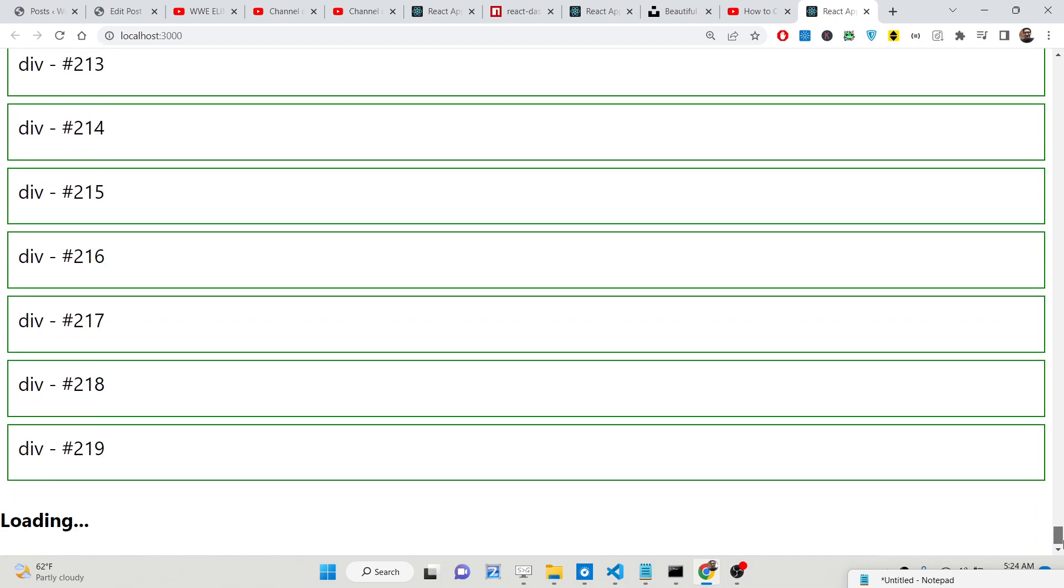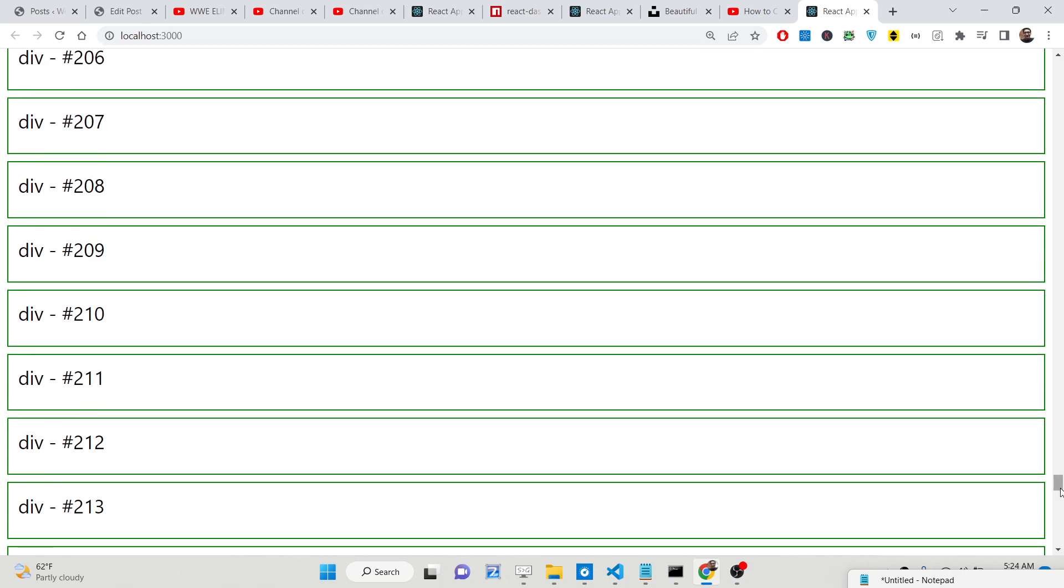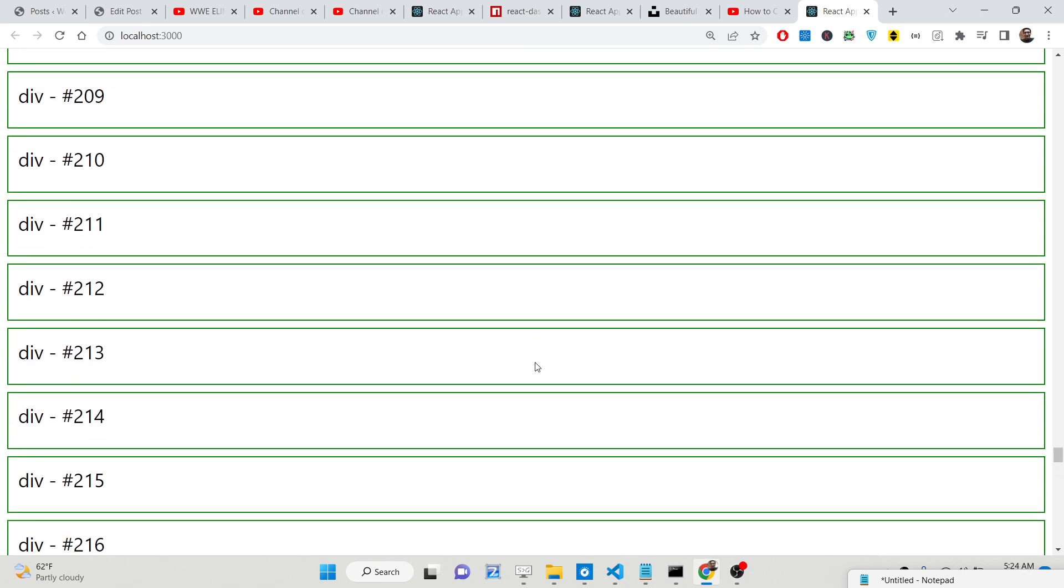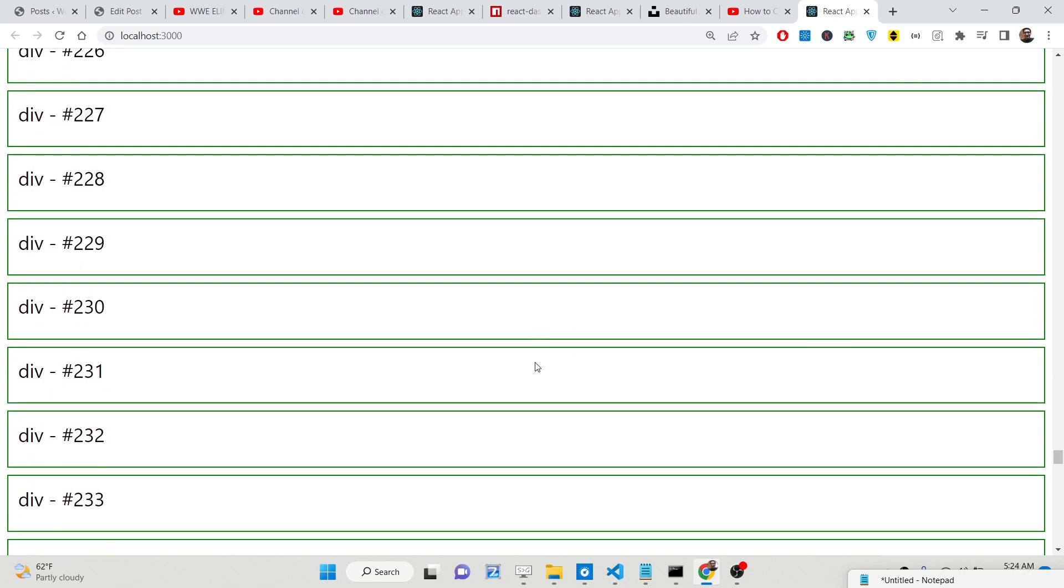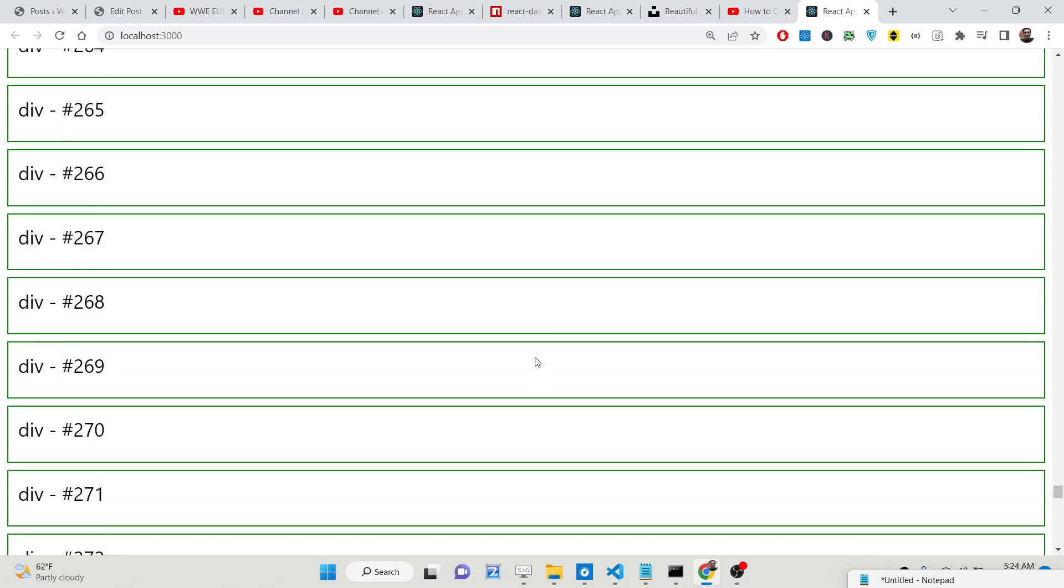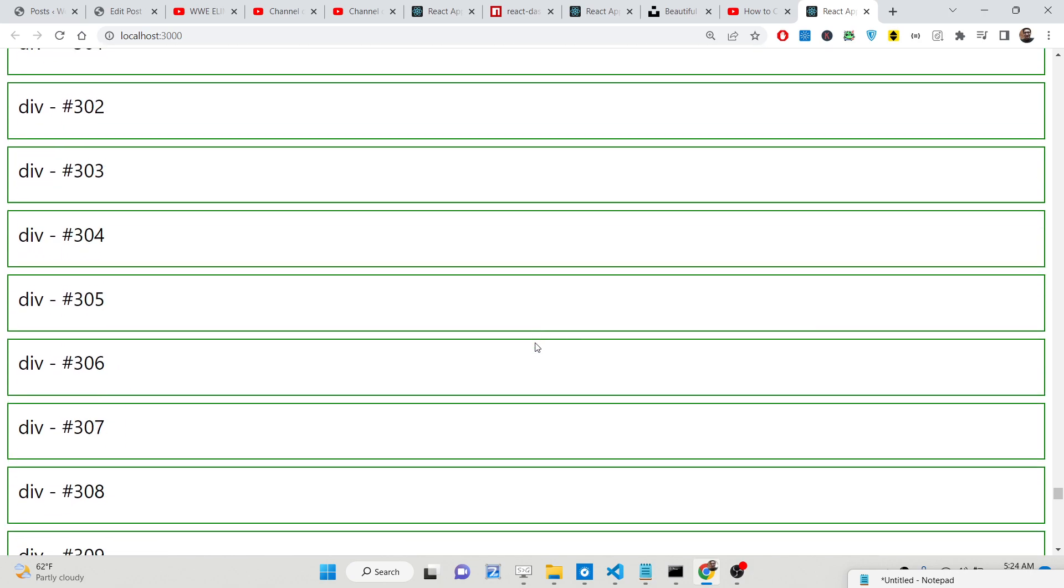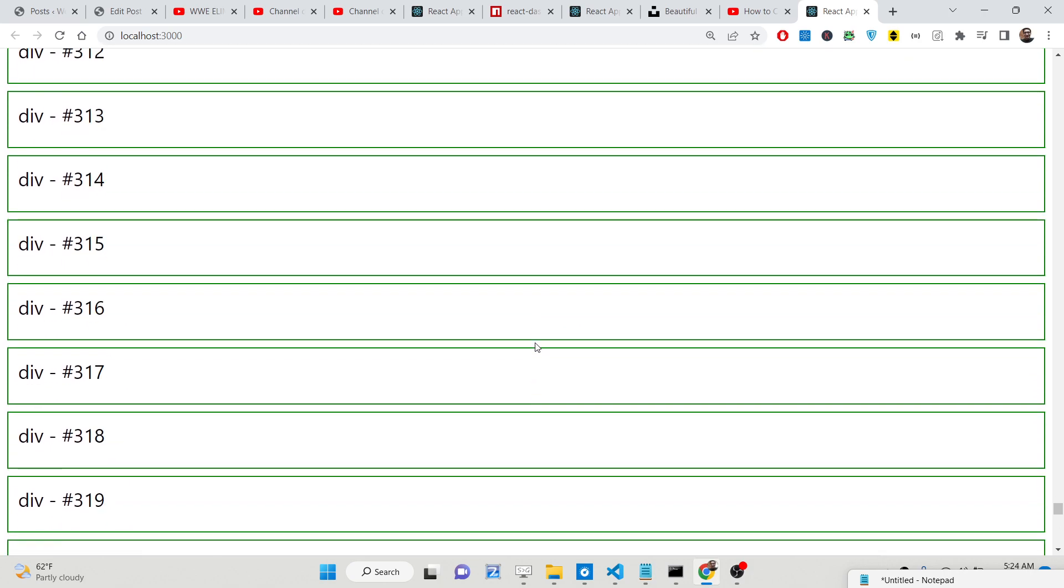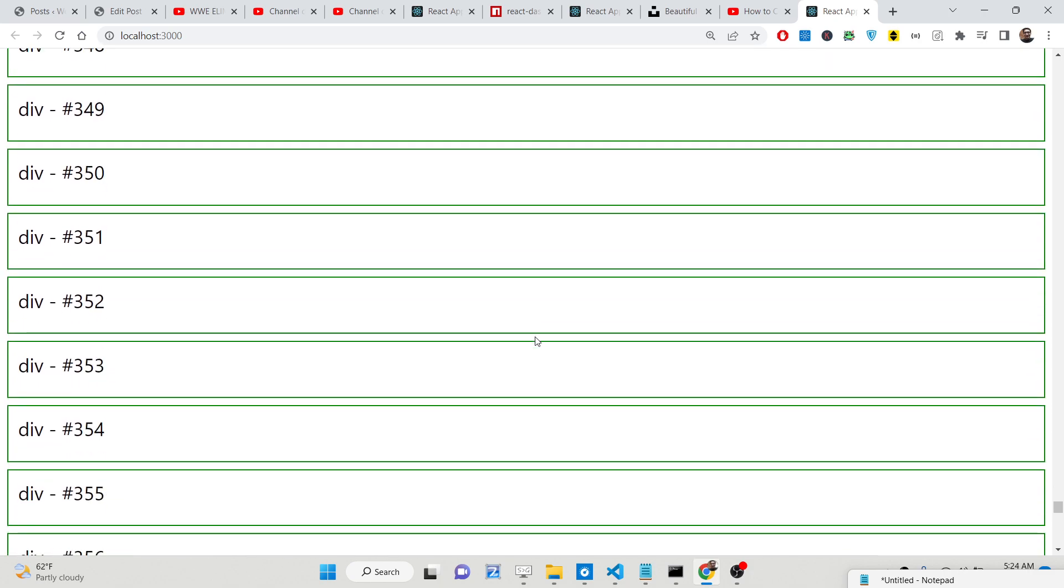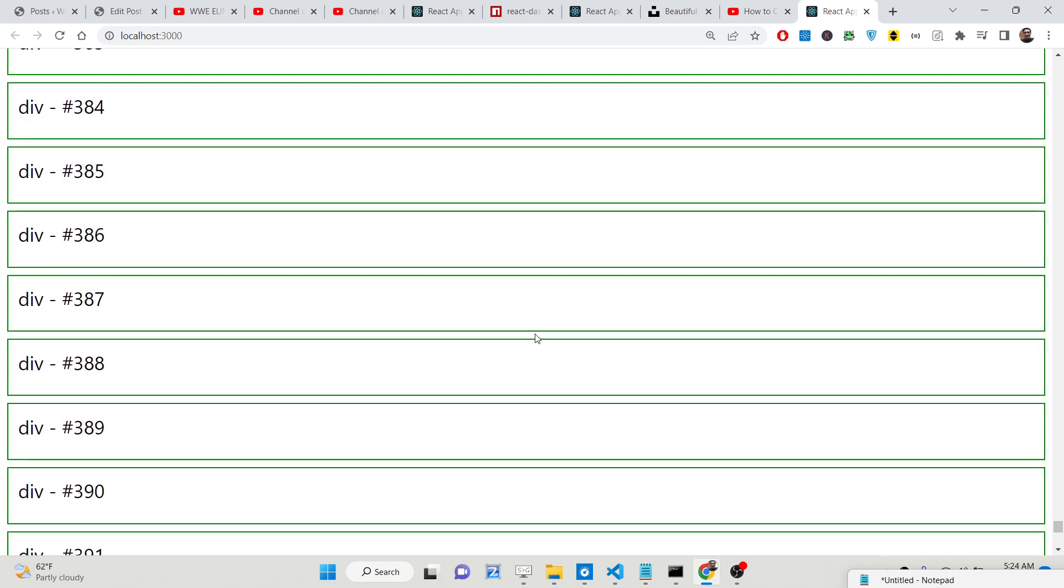As I am scrolling right here, more items are fetched from the API and are displayed here. This is the infinite scroll effect that I will show you how to integrate inside your React.js application using a very simple package.